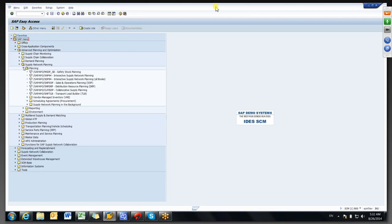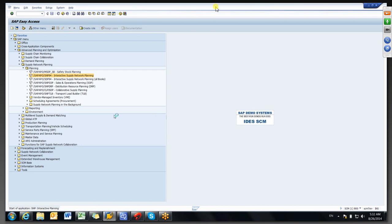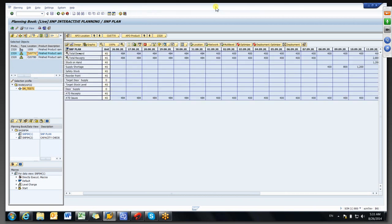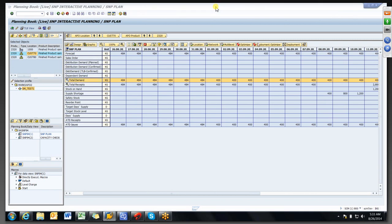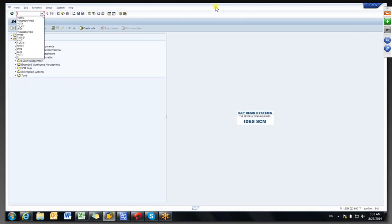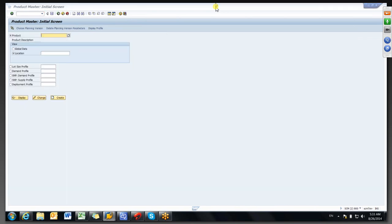We were discussing about the heuristic calculation. This is the selection ID we have chosen. If you look at the forecast for the ship-to-party location, this is the forecast we got from the demand run. Based on that forecast, when we ran a heuristic, it generated a distribution receipts plan. The reason it generated a distribution receipts plan is because the procurement type maintained is FC2320.